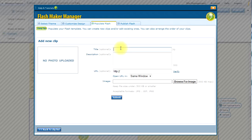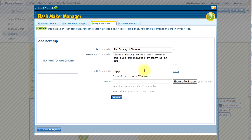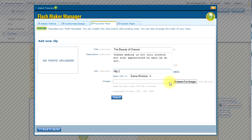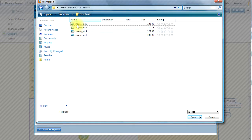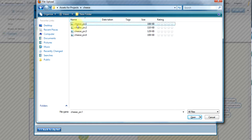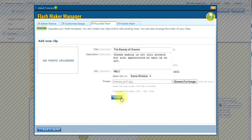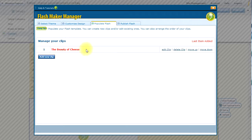So here's my title: Beauty of Cheese. I will add a description. I can decide if I want to make it a link. In this case, I will not include a link. Let's go ahead and browse for our image. So I have a few images prepared here. I'm going to select the first image, and now I'm going to submit it so I can upload it to my add-on. And as you can see, my first clip has been added.